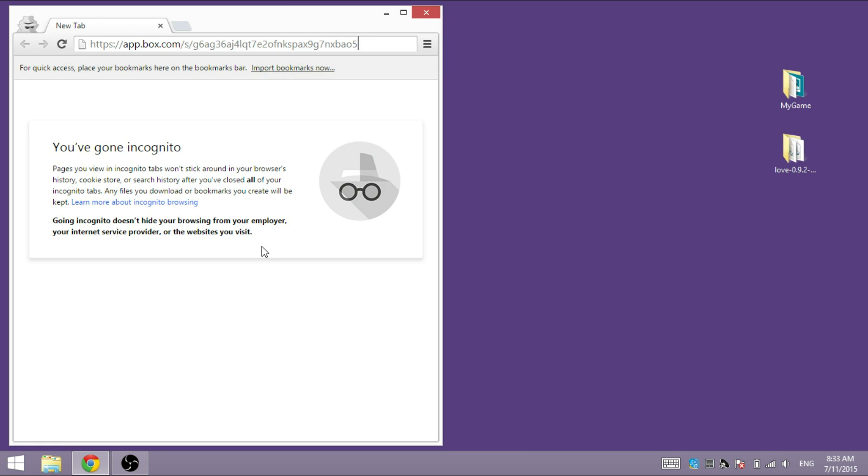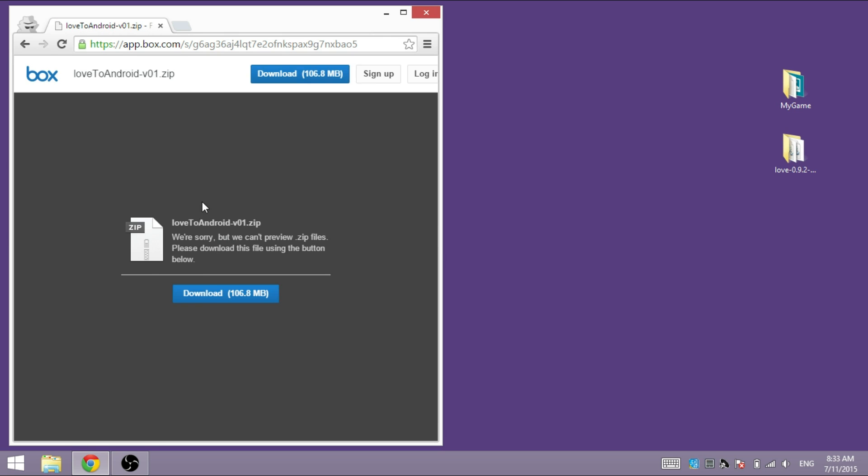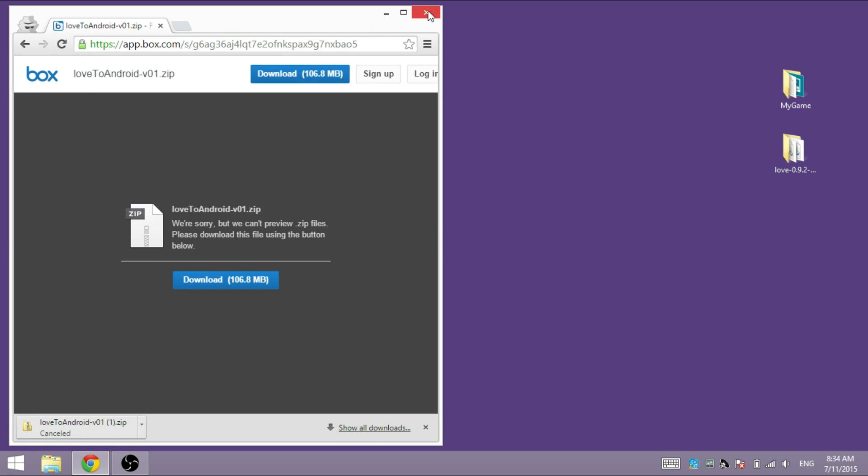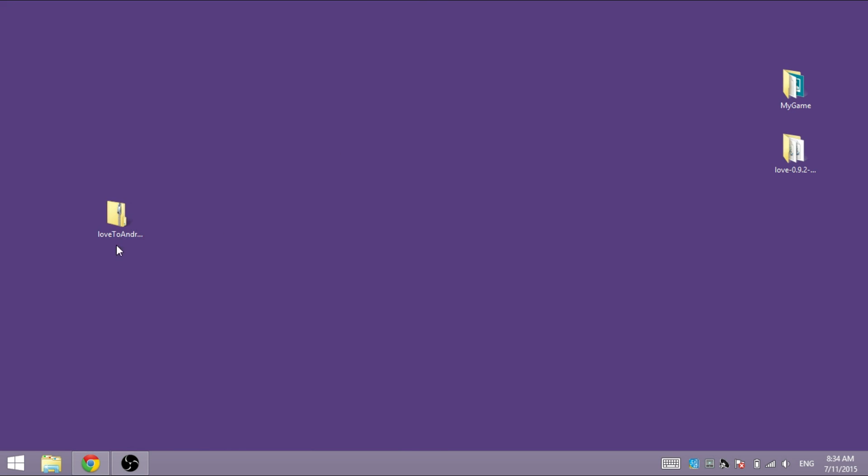First of all, go to the video description, get this download link and download the zip file. Once this is done, unzip the file.